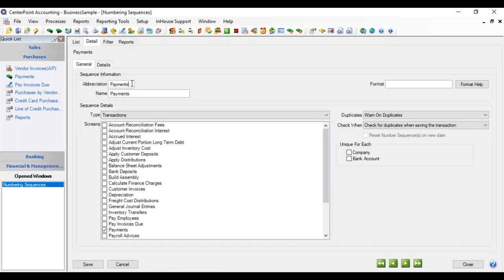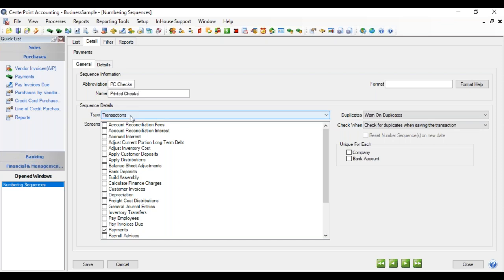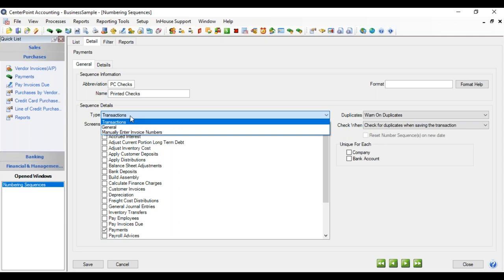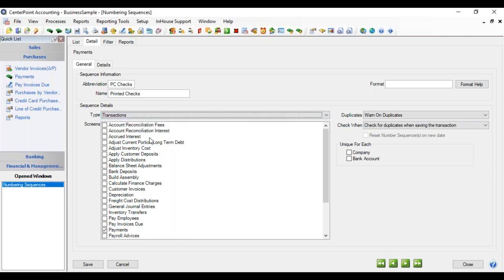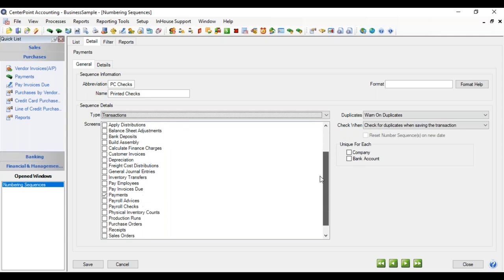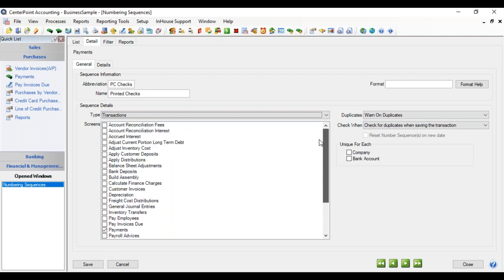And we're going to make two numbering sequences to be used in payments. One for printed checks, we're going to call this PC Checks or printed checks for the name. And in this type of sequences, there are three different options.